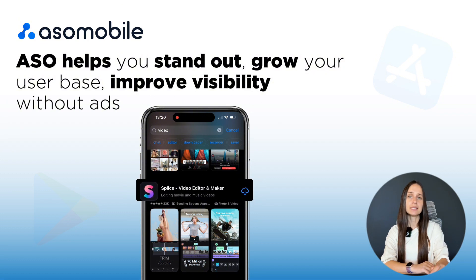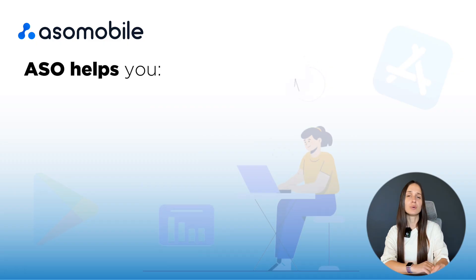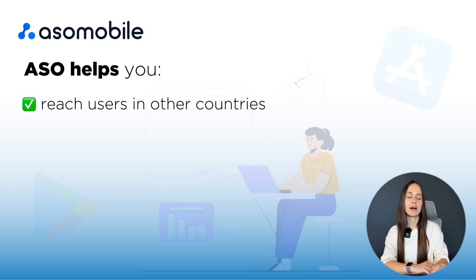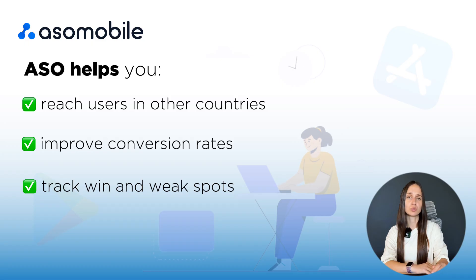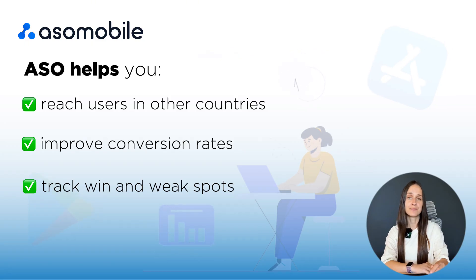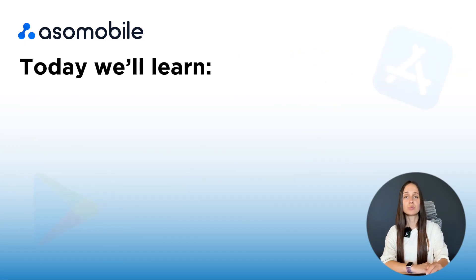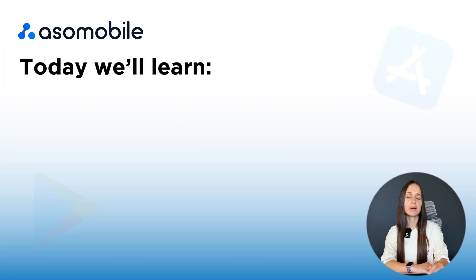It helps you reach users in other countries, improve your conversion rates and track what's working and what's not. In this video, we'll cover both theory and practice.